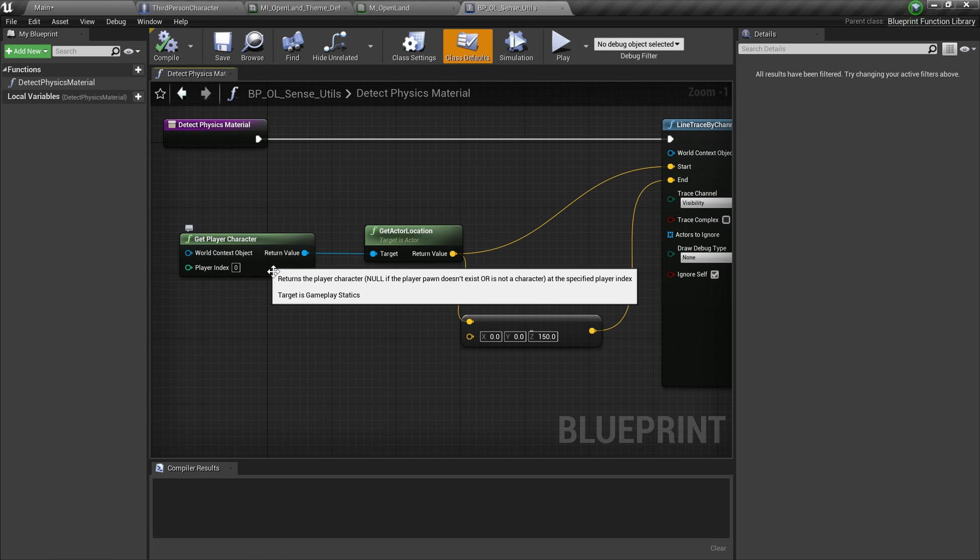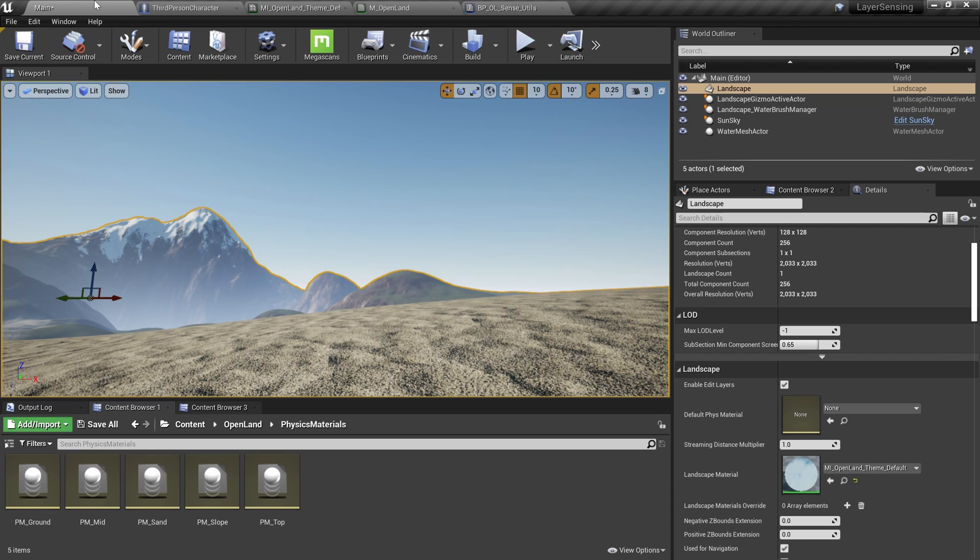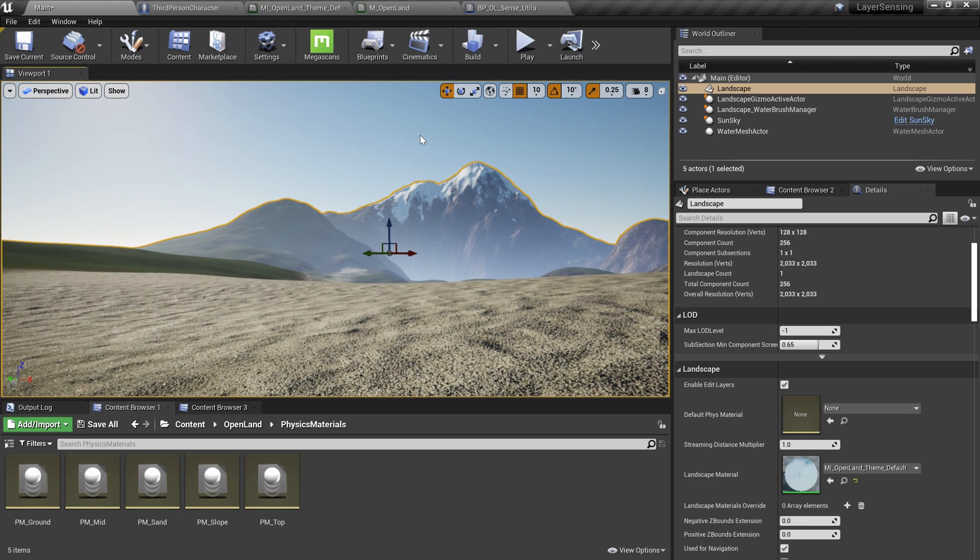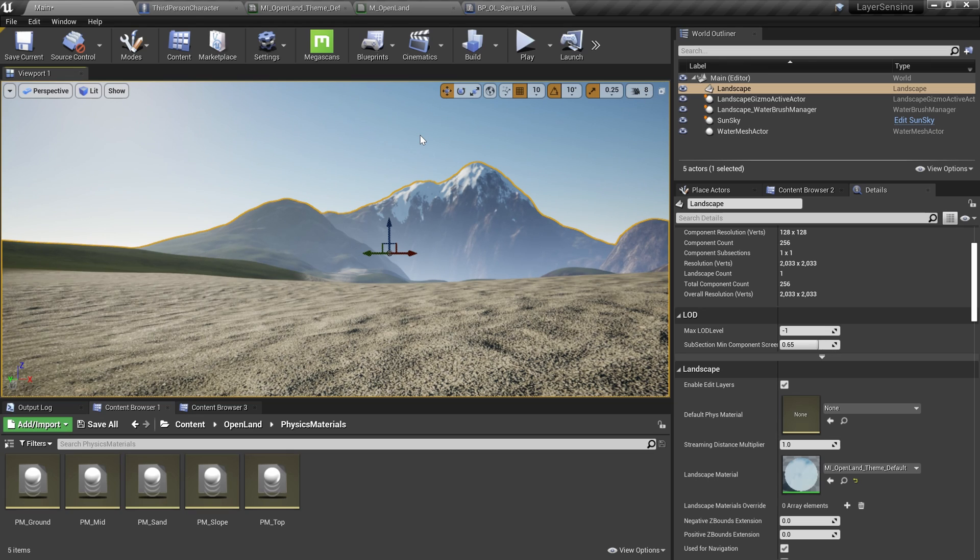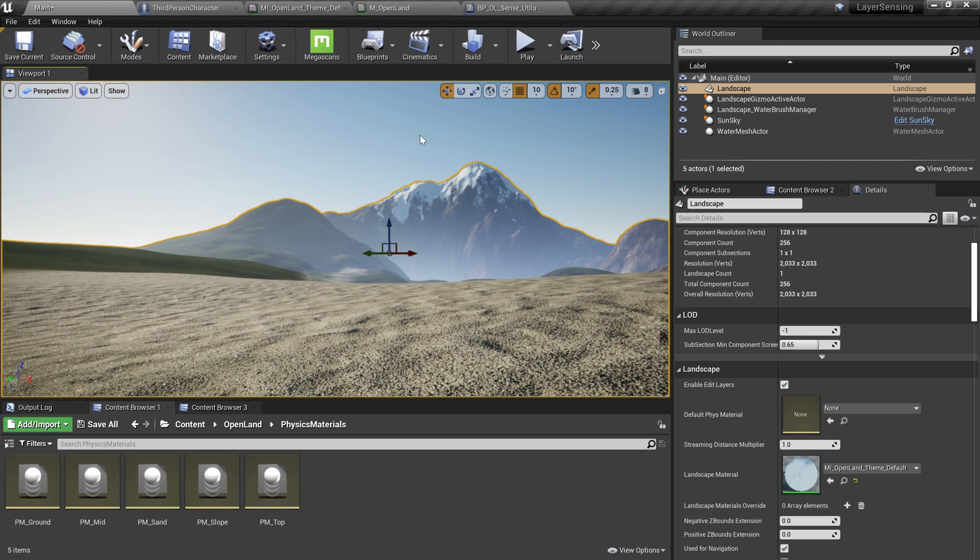Right, now I think you know how to work with these physical materials and try to detect the landscape layer from blueprints and do very interesting things. In upcoming tutorials, I'm planning to build on top of this and try to show you how to invoke foot sounds as the player walks or runs and try to add some effects on the foot and things like that. All right, see you soon with something interesting. Bye.